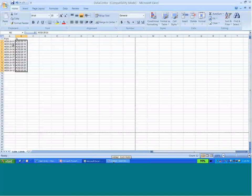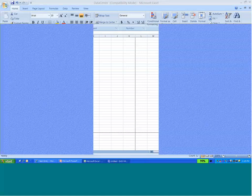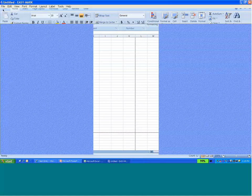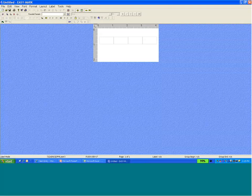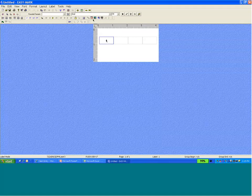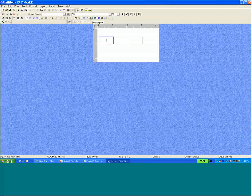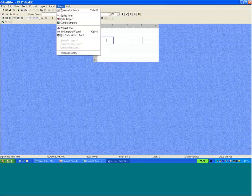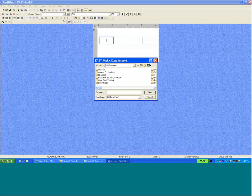And then we're going to go into EasyMark, create a new document, and we've got our label format opened up. This is the Turntel format. I'll click on the first label and go to the data import tool. This is the icon for the data import. You can also access that from tools and then data import.